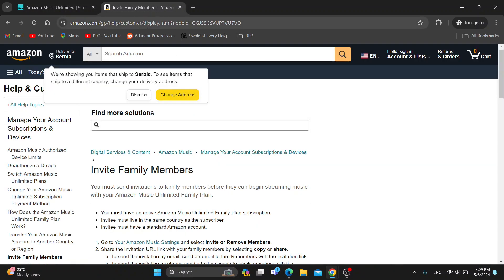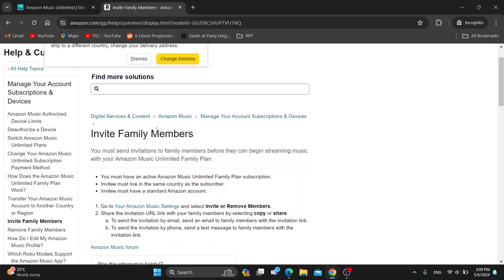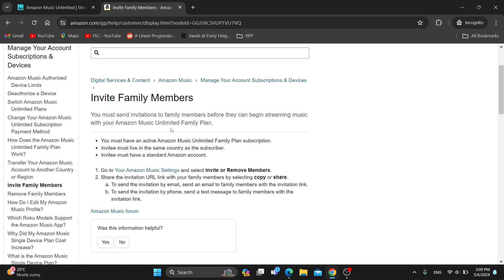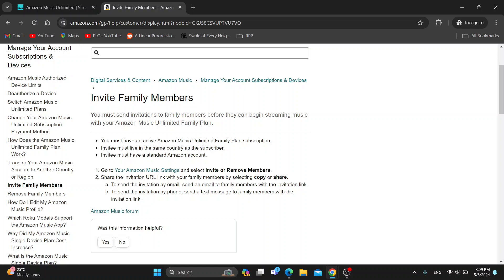As you can see on the official Amazon.com website in the help section, there is an option for how to invite family members and start your Amazon plan. To do this, you must have an active Amazon Music Unlimited family plan subscription. Your invitees must also live in the same country and they need to have a standard Amazon account.